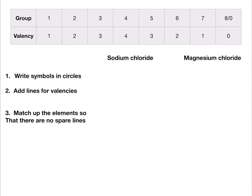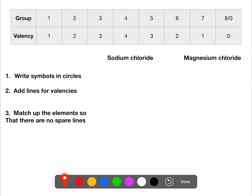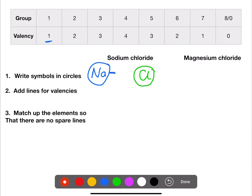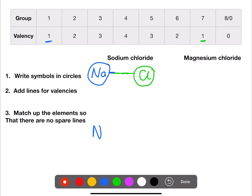We're going to use this table to help write formulae. First, write the symbols in a circle — sodium is Na and chloride is Cl. Then add lines to show the valency: sodium is in group one so has one line, and chlorine is in group seven so also has one line. Match up the lines — one sodium matches with one chlorine — so the formula is NaCl.